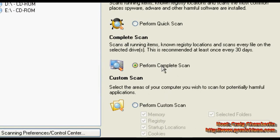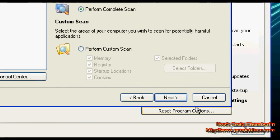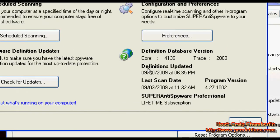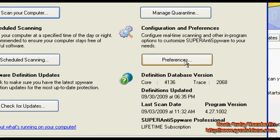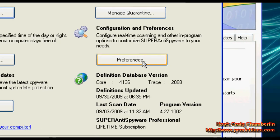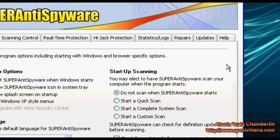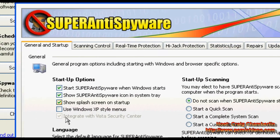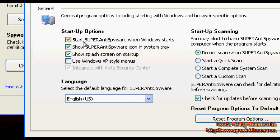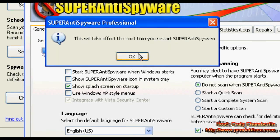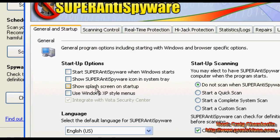We're going to do the complete scan because we're trying to speed up the computer here, so we want to make sure we get everything. Then click "Next" to actually run your scan. Once that's completed, remove everything that it finds. For Super Anti-Spyware, I always make sure to tell people to go to the preferences page by clicking on "Preferences." Once that's open, they tend to put themselves in the Windows startup, which I'm not a huge fan of, so go ahead and uncheck all of these boxes and confirm it's okay.